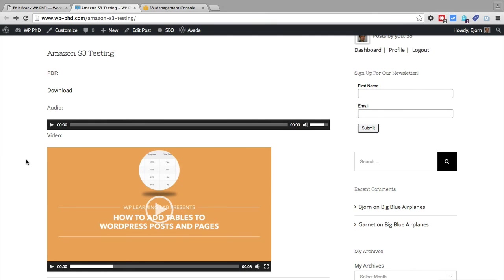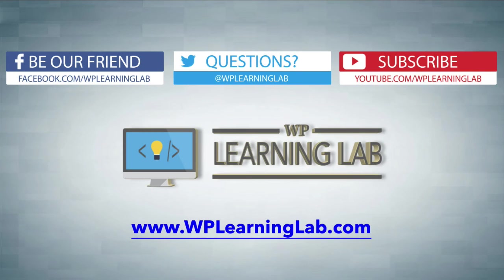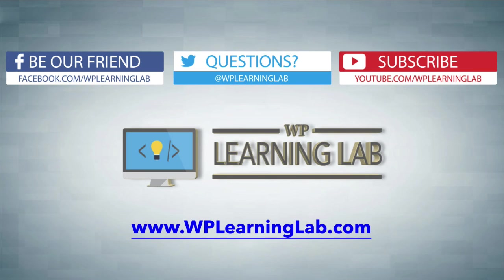So in this video, we learned how to embed various types of media from Amazon S3 into your WordPress site. I hope this video helps you. My name is Bjorn Allpass from WP Learning Lab. Please make sure you like this video, share it on social media. Subscribe to our YouTube channel to get more awesome videos just like this. And check out WPLearningLab.com where we read about WordPress every single day. Talk to you soon.